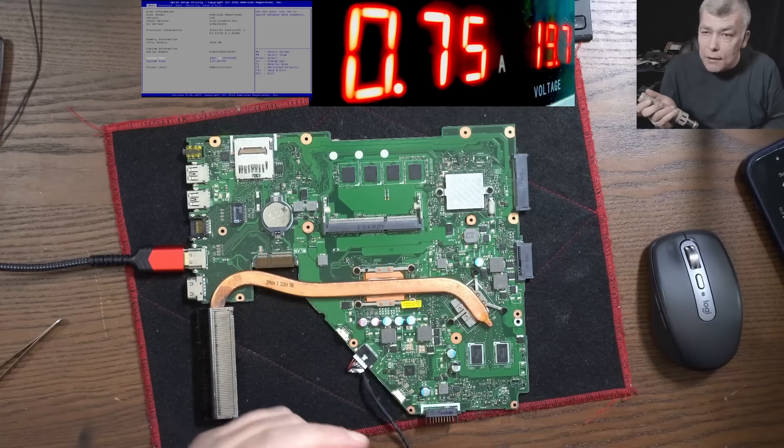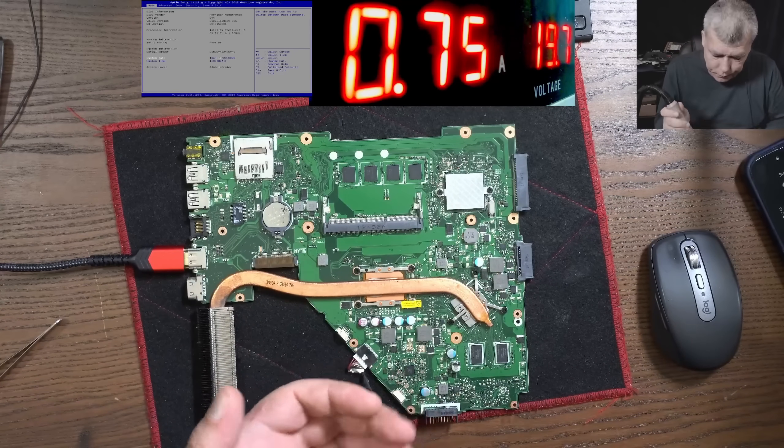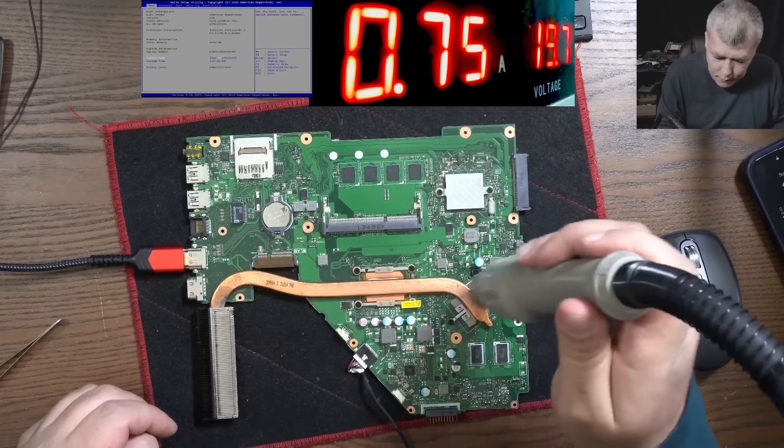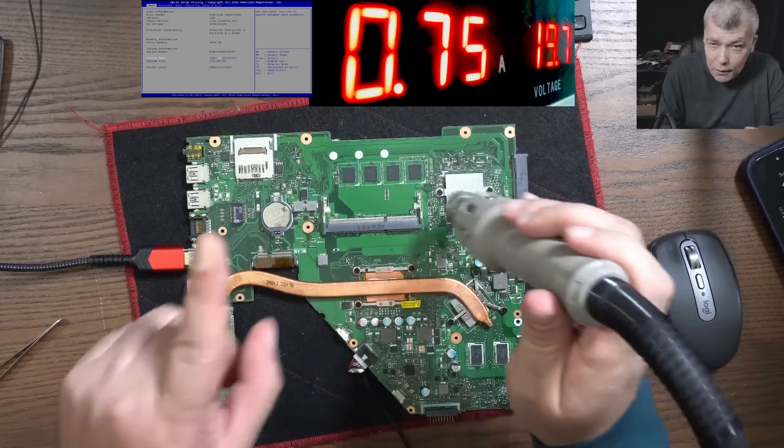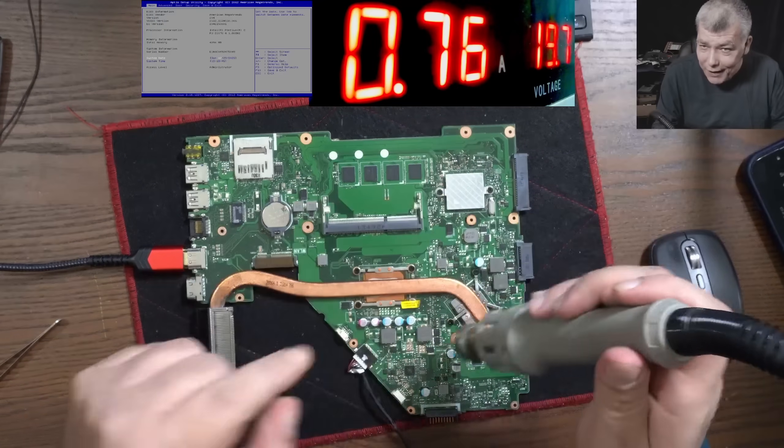Now let's start heating the board. You pay attention 750, yeah?